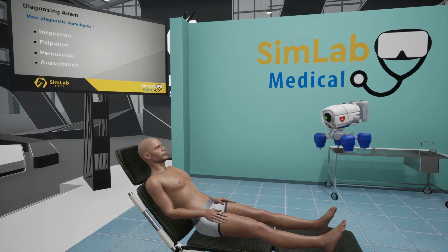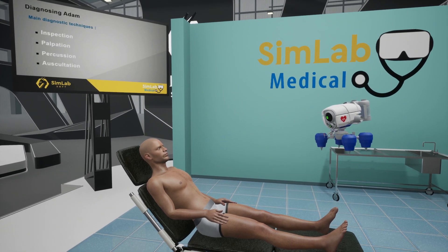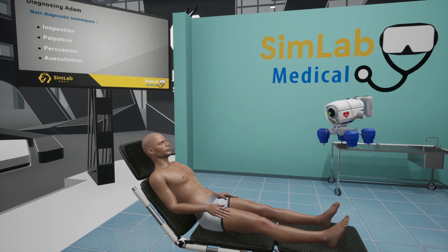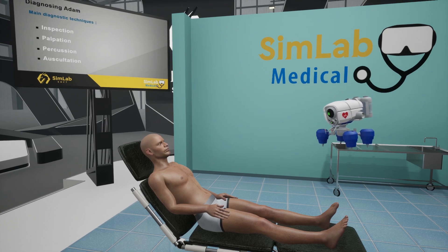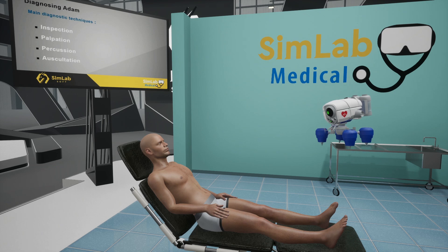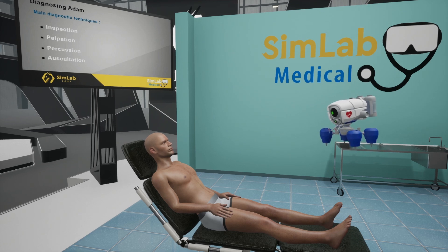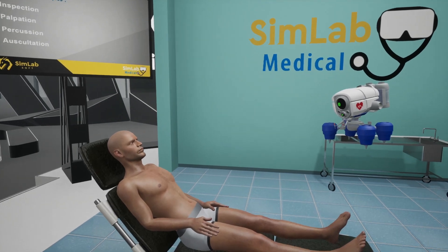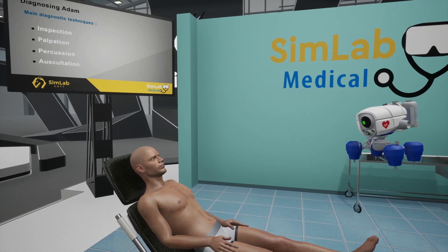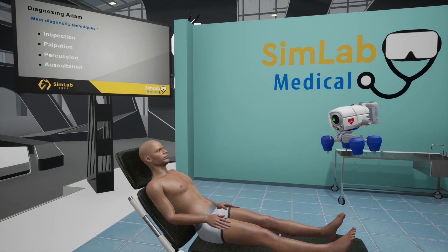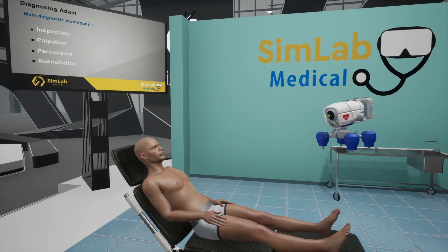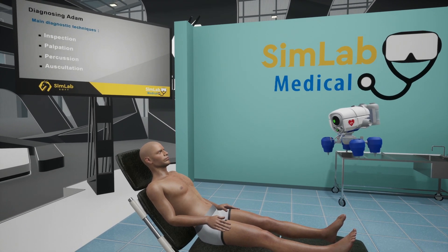Now let's talk about Adam diagnosing. By using these main diagnostic techniques, medical professionals can gather a comprehensive understanding of a patient's condition. Palpation, auscultation, visual inspection, and physical inspection each provide valuable information, helping to create an accurate diagnosis and effective learning process.